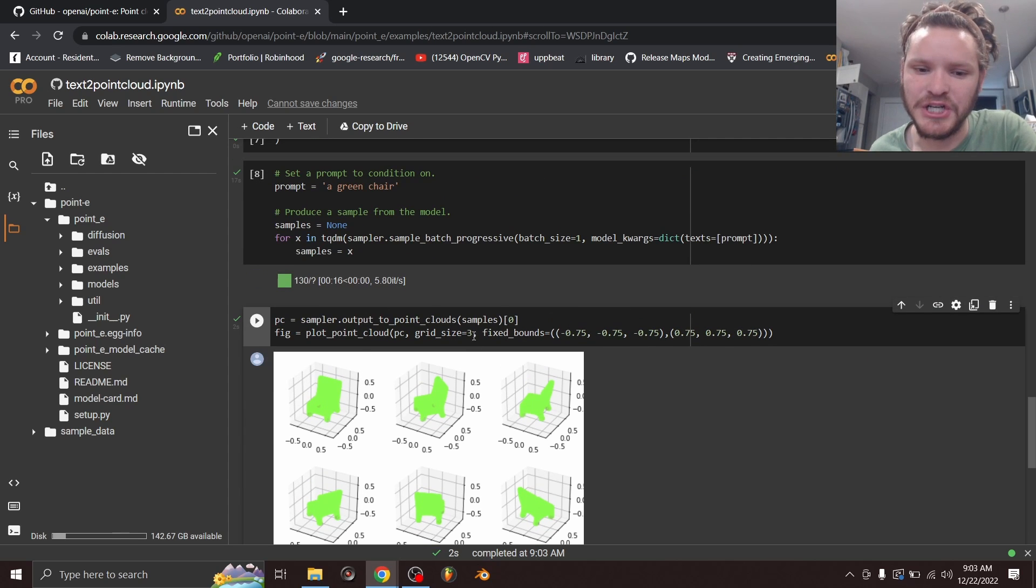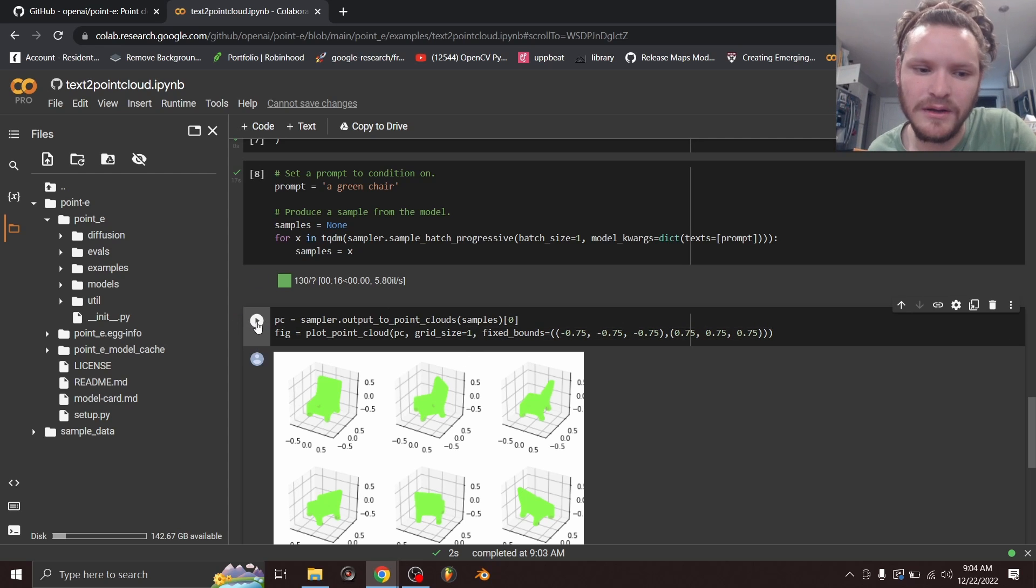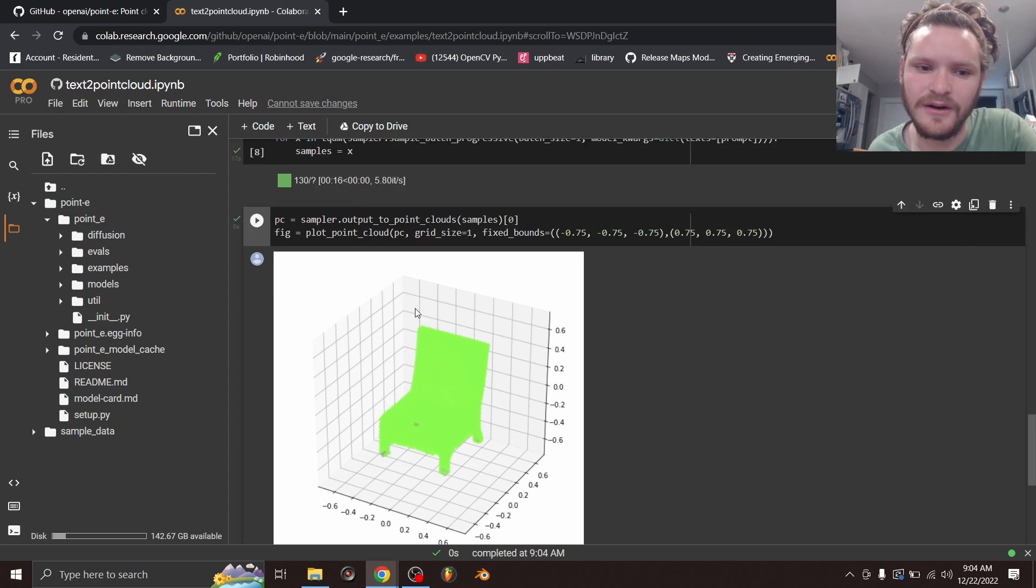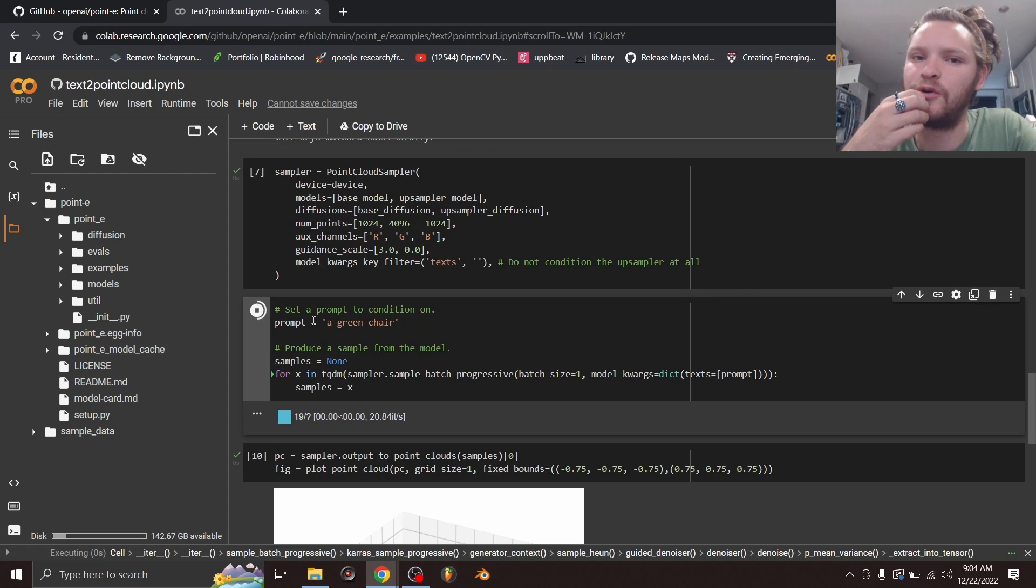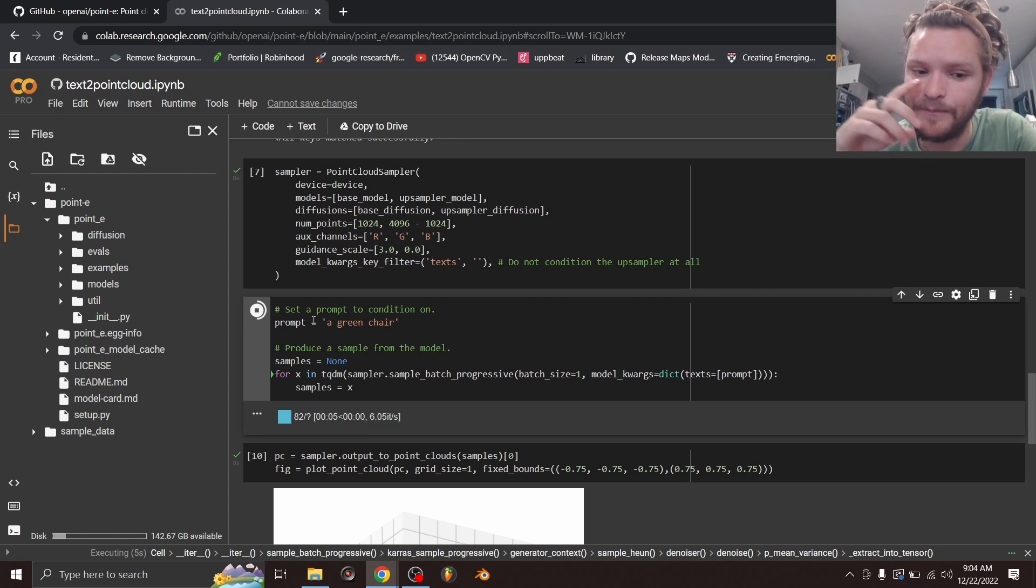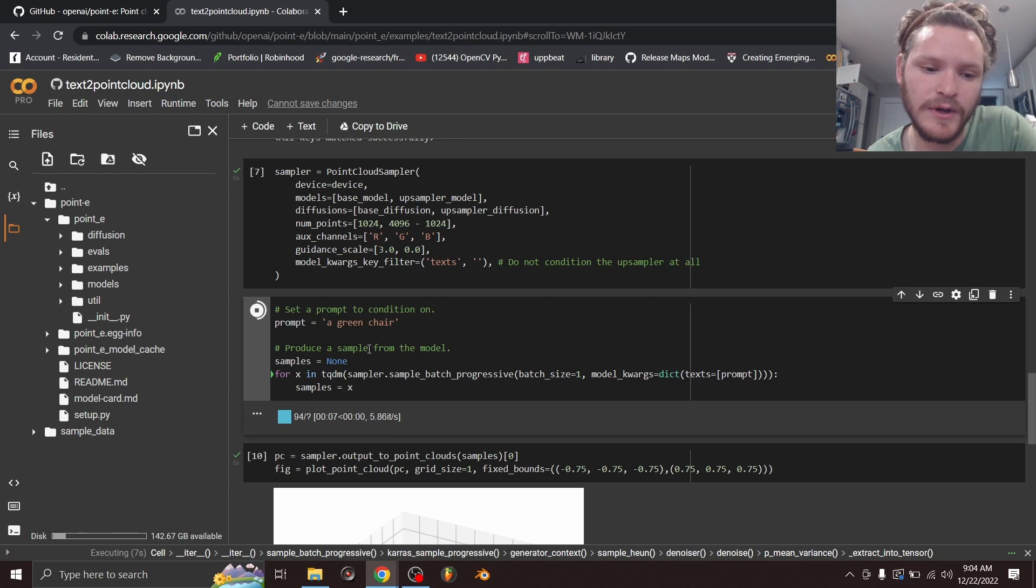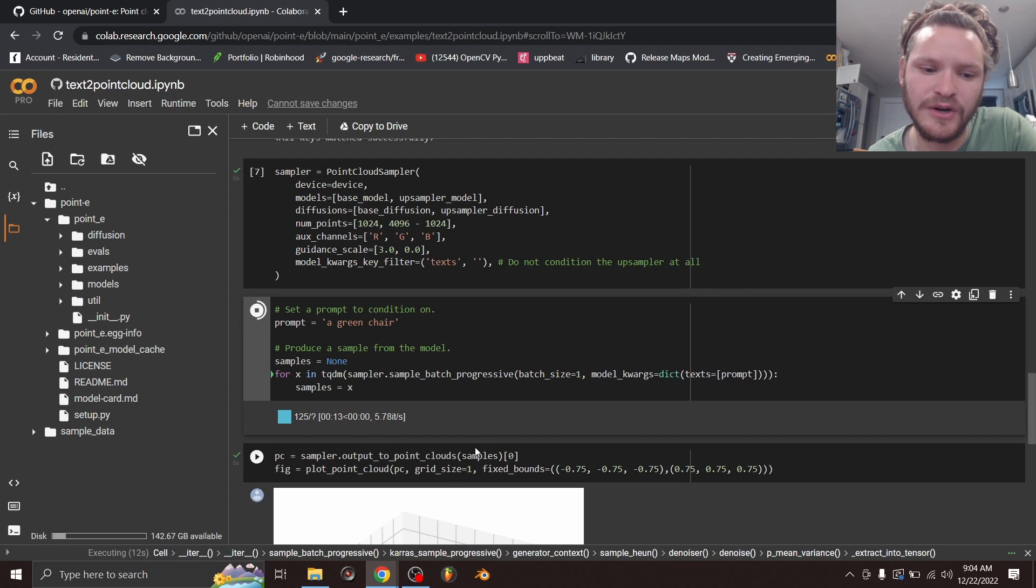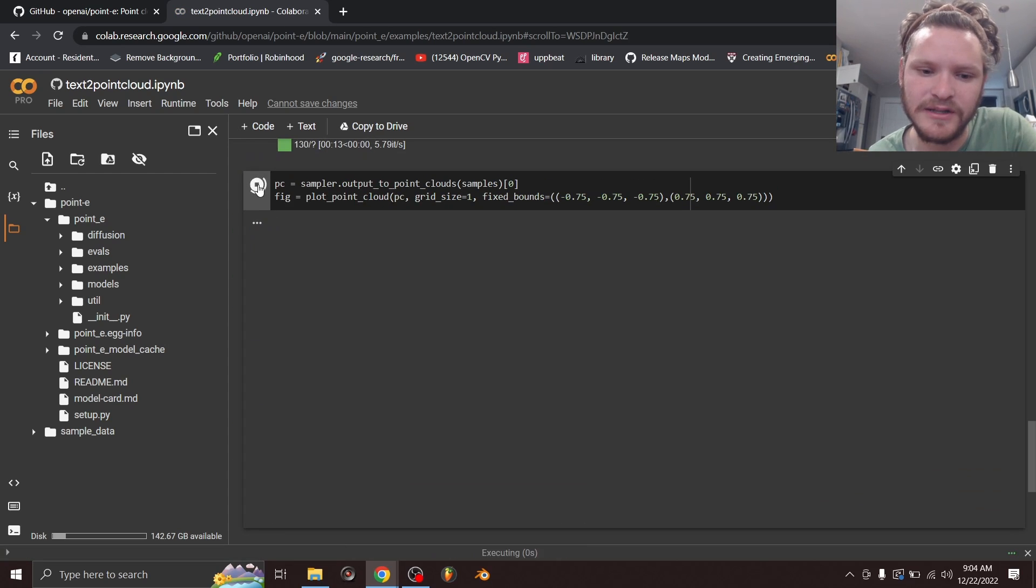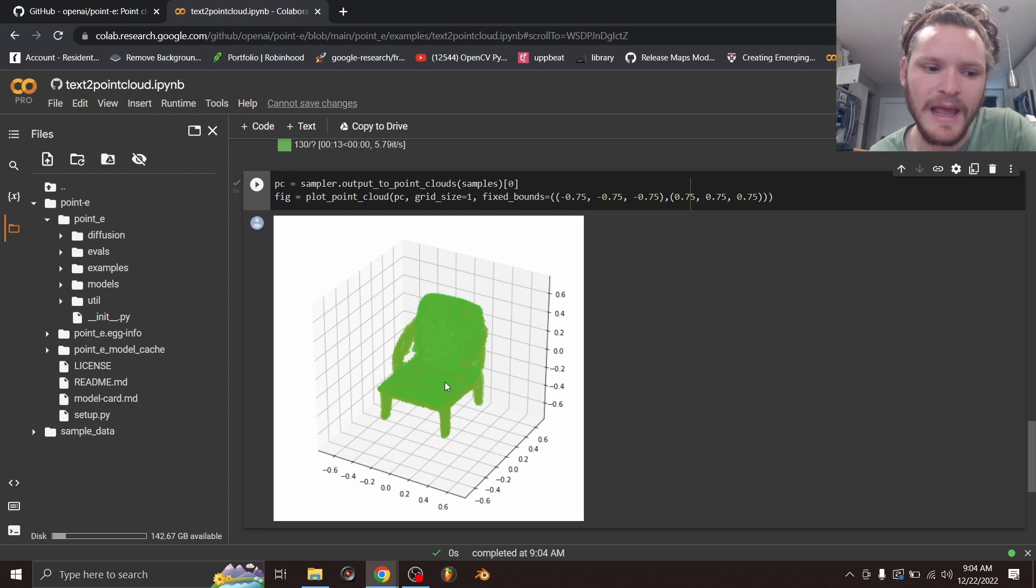If you want to see it a bit close up, we could say change the grid size instead of this three by three. Just type in the number one, run this code block again, and now we have our green chair here. An interesting thing I noted in the last tutorial is a green chair is pretty general. If you have a different seed, it could be a different green chair. It could be a green armchair, a green Adirondack chair. So I'm going to run this again, waiting for 130 samples that will reload what we can generate into a point cloud. And now you can see we have a totally different kind of chair.